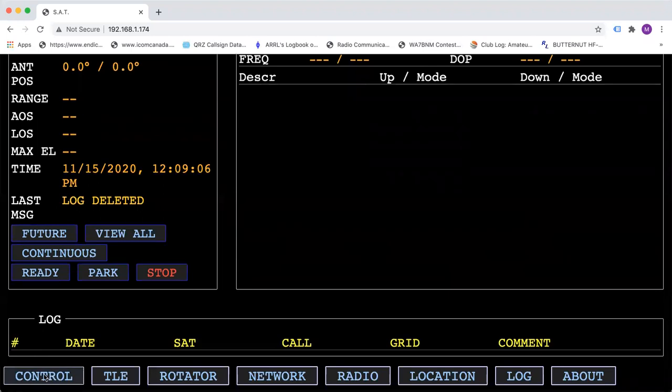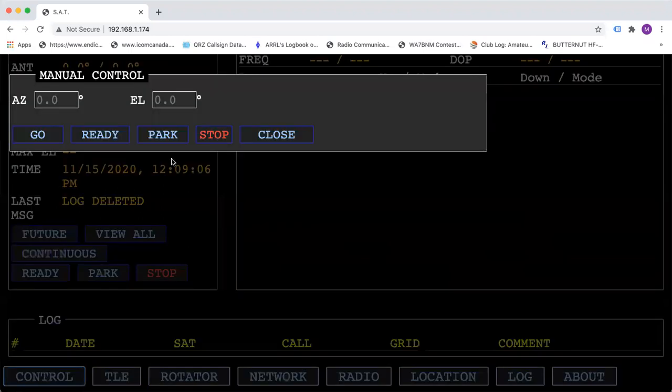In the control tab is where you can manually enter an azimuth or elevation and hit go and your rotator will go there.